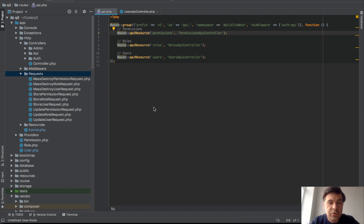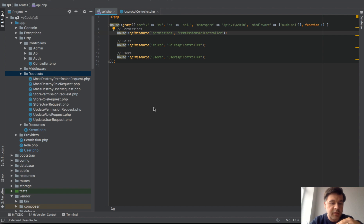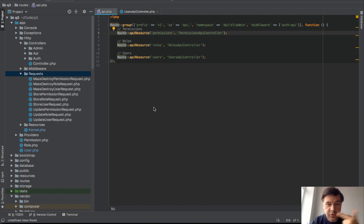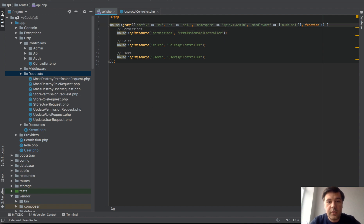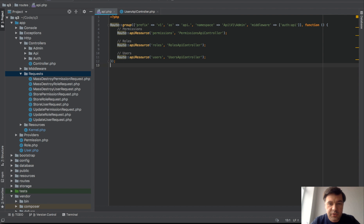Imagine you need to have an endpoint, for example slash API slash v1 slash register post, and parameters would be name, email and password, so basically new user could register. Let's transform this routes API of Laravel to perform that registration.